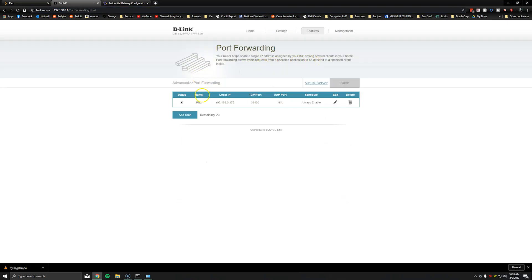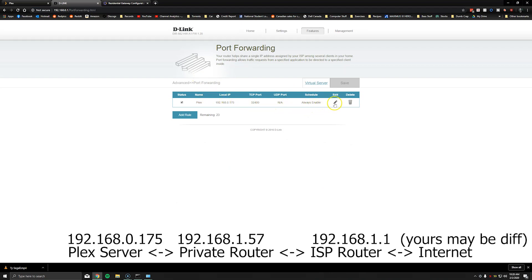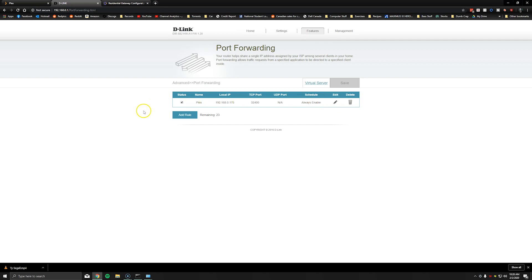And I already have a rule here that allows the traffic. Basically it's a chain. So we have the public router, the private router, and then the Plex server. We need to point through the chain from the private router down to the Plex server. So you're going to edit or add a rule if you don't have a rule already. If you've been trying maybe you have a rule.